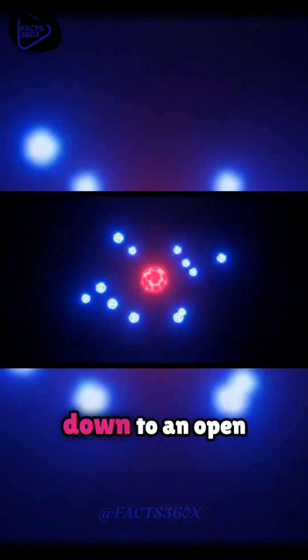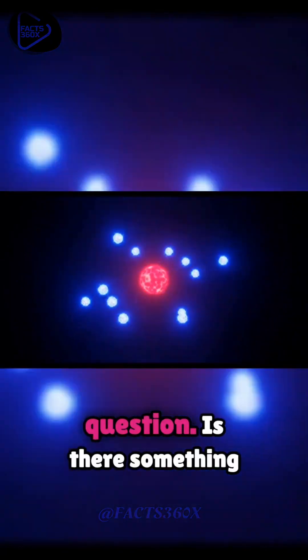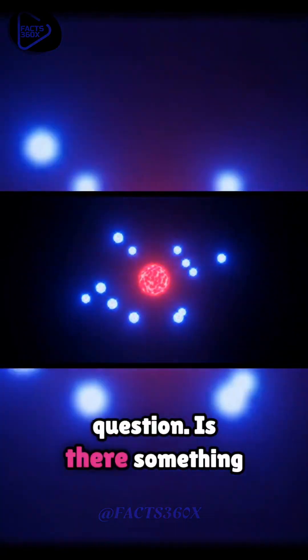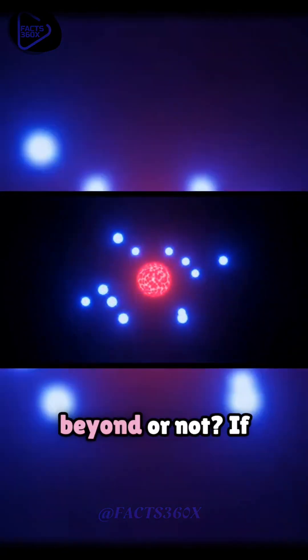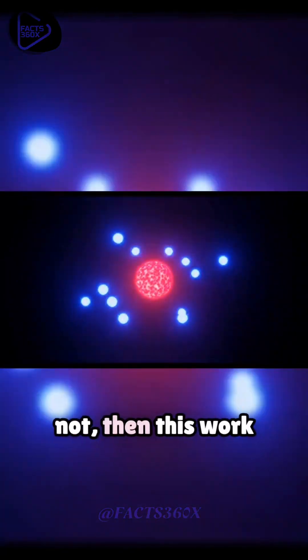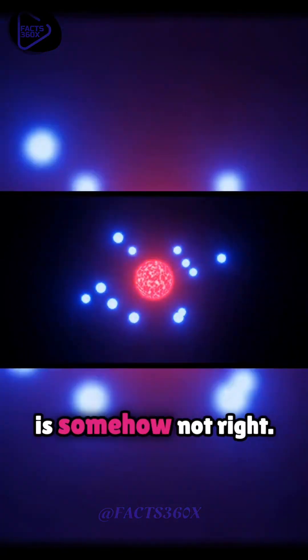This really comes down to an open question: is there something beyond or not? If not, then this work is somehow not right.